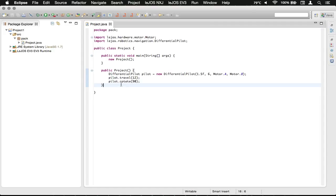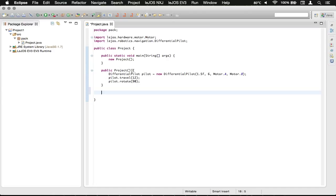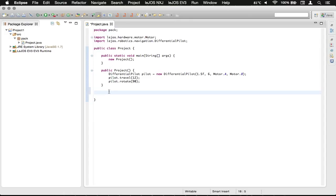What we're going to do is underneath the constructor here—I forget which episode that was in—but we've got the constructor that's called from the main method, which is the insertion point. We're going to type public, as we're going to make this a public method.